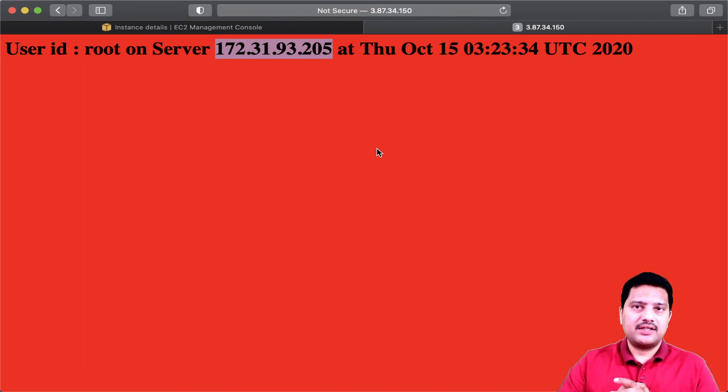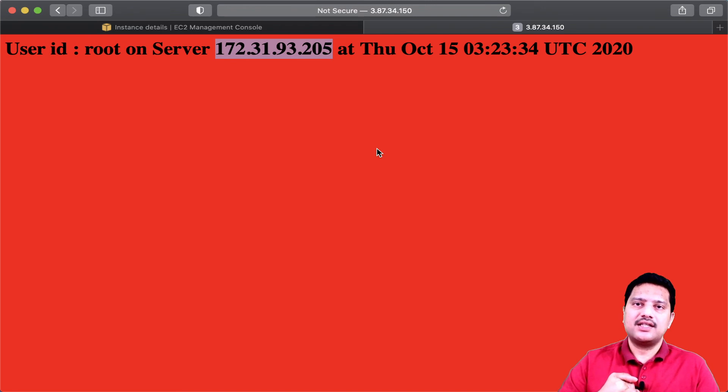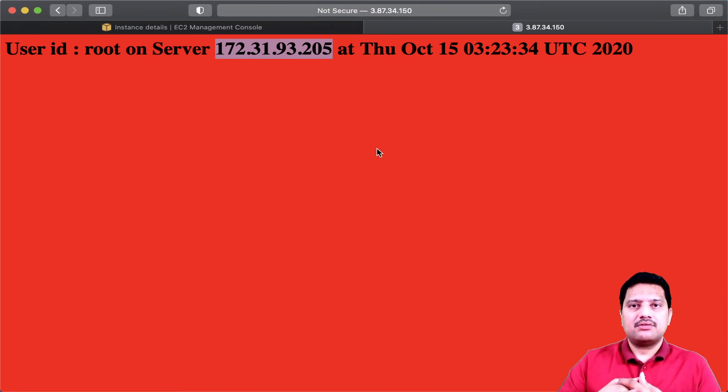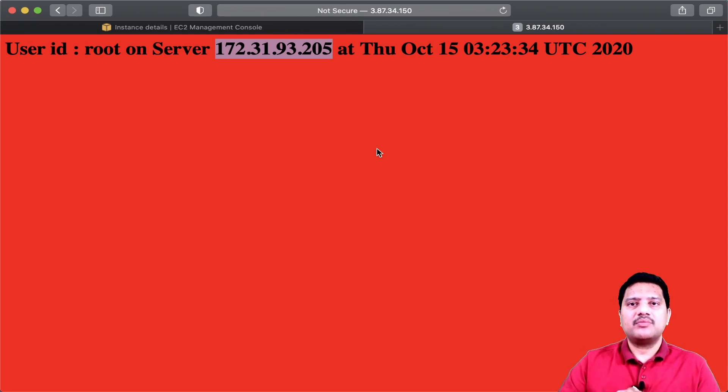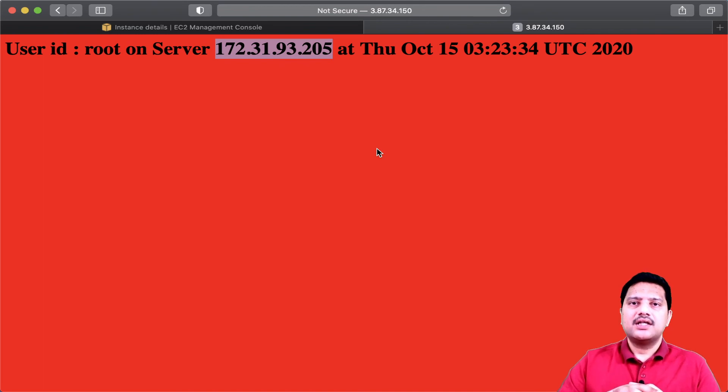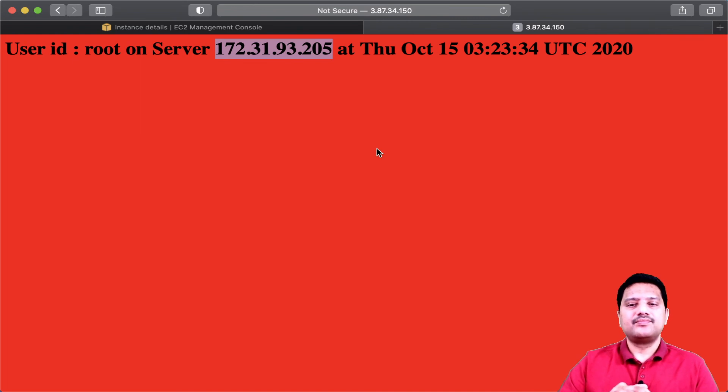Hope this gives some idea how to use user data while creating any EC2 instance in Amazon. It's not only web server, but if you would like to perform any tasks as part of server provisioning, all those tasks can be scripted and executed as part of server provisioning.